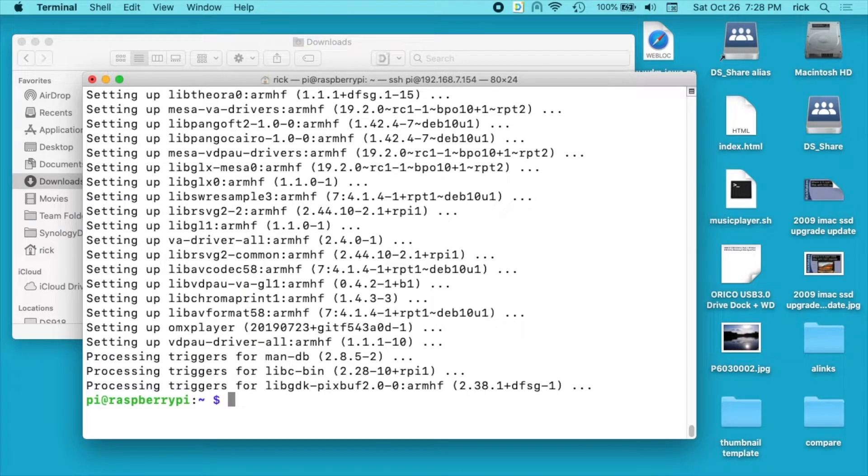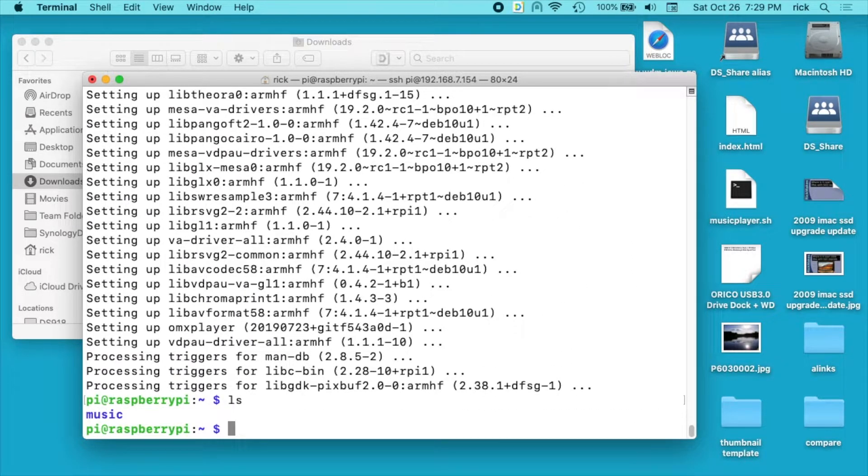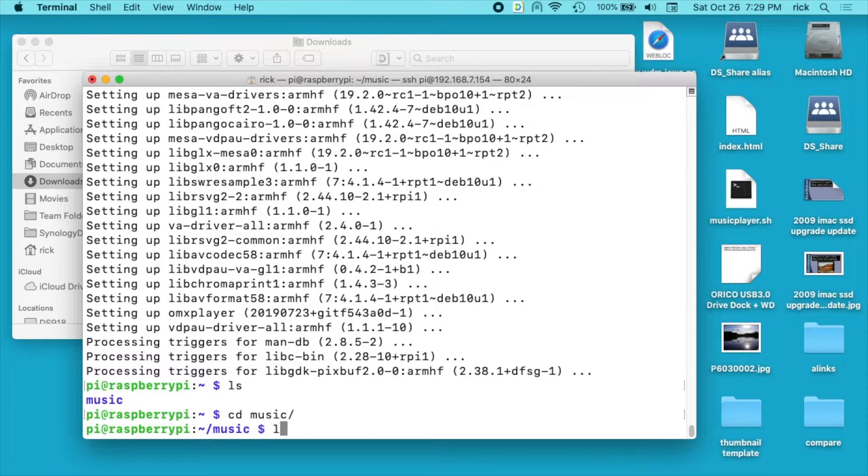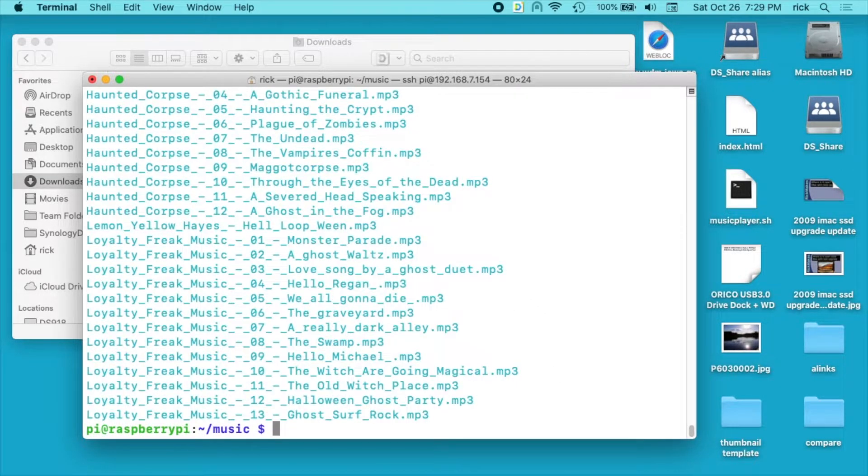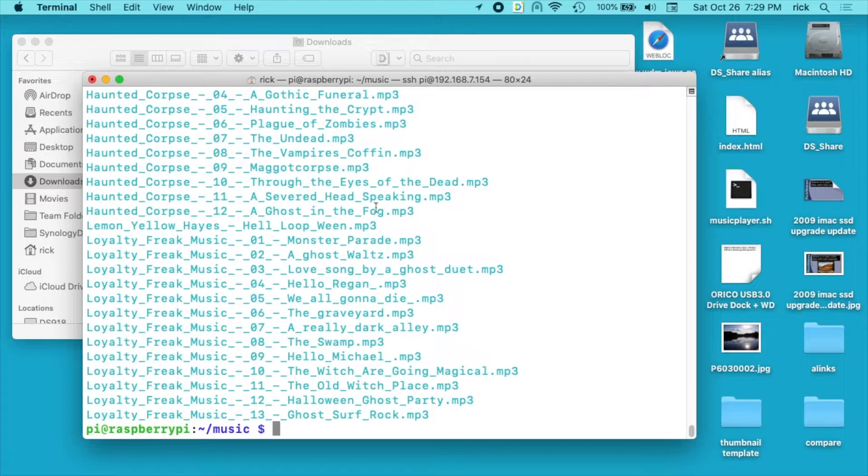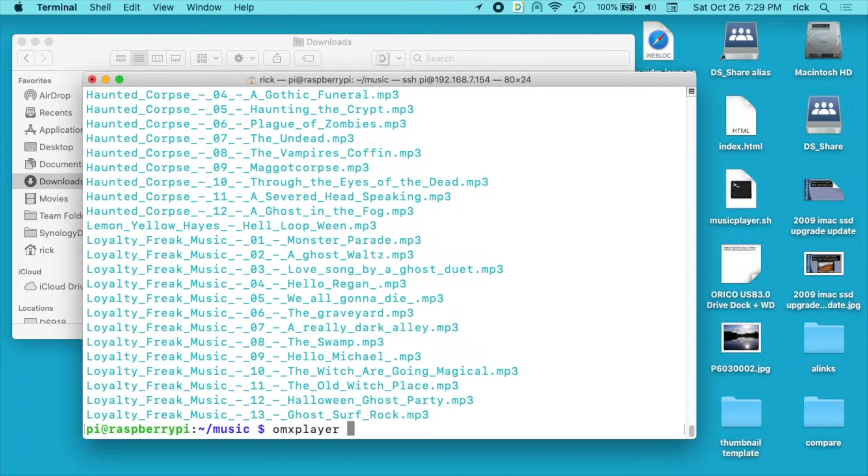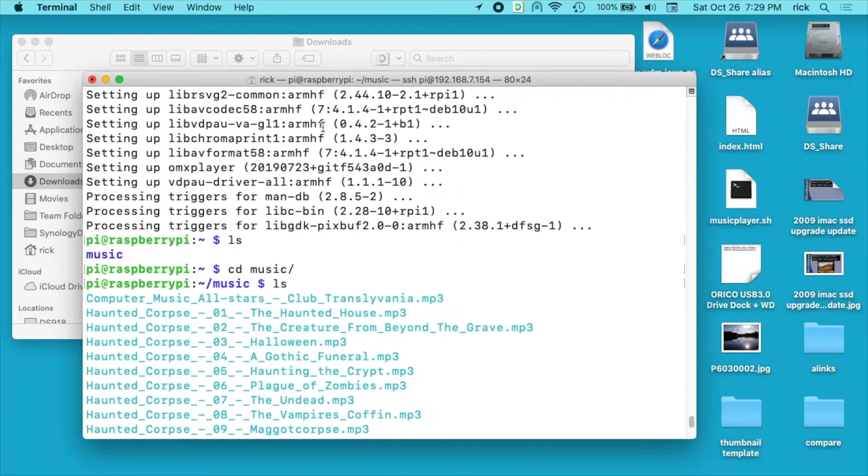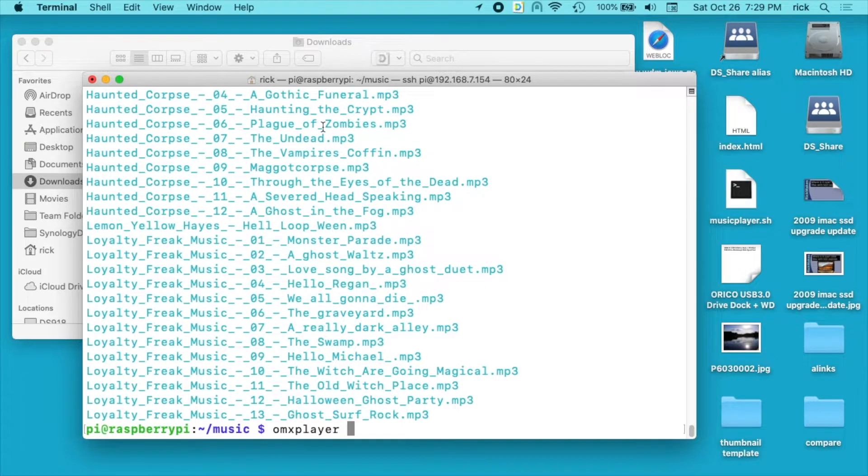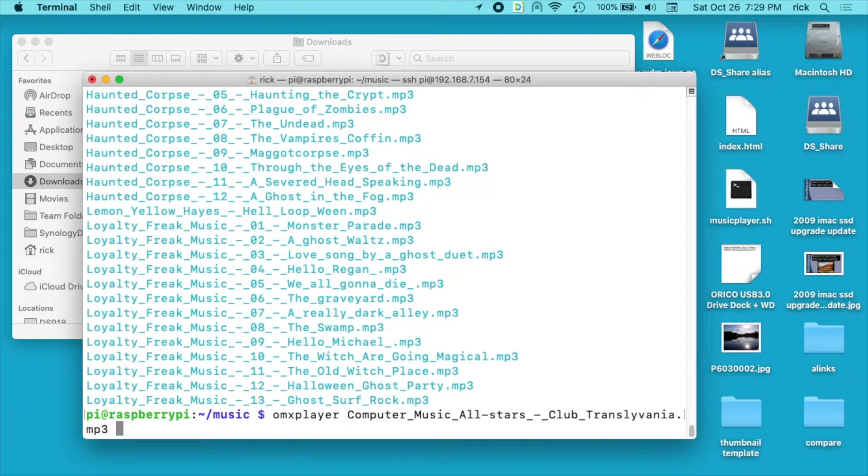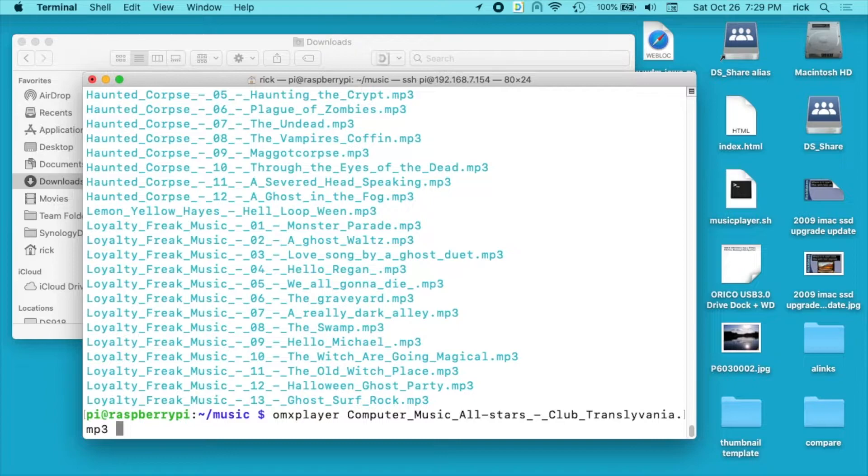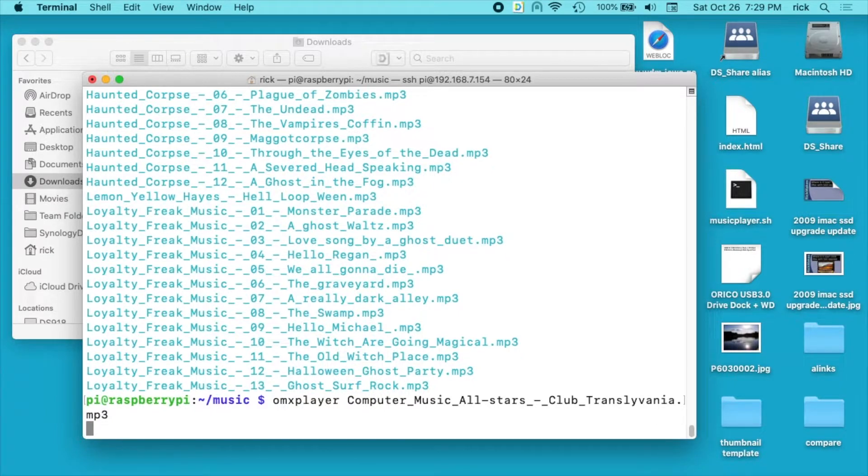Okay, that has finished installing. So if I type ls here, I'll see the music directory. I'll cd into the music directory. And I see all the music here. So now I'll type omx player. And I'll go to the first track. And we'll have computer music all-stars club Transylvania. So if I hit this. Okay, that did work.